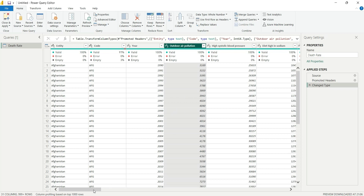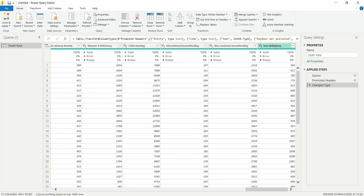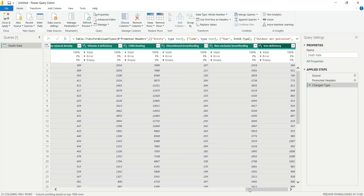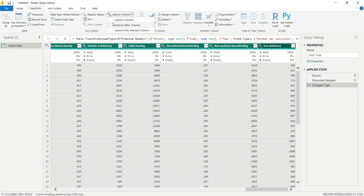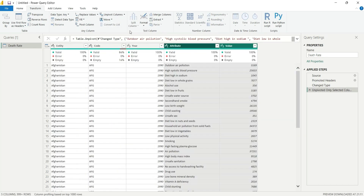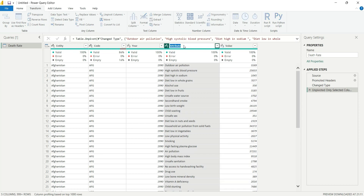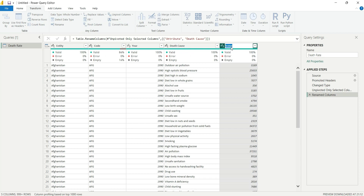To unpivot, select all the columns you want to pivot down — click on 'Outdoor Air Pollution', scroll to the end, and shift-click to select all columns from column four to the last column. Go to Transform and click 'Unpivot Only Selected Columns'. It will create two columns: 'Attribute' and 'Value'. Let's rename 'Attribute' to 'Death Cause' and 'Value' to 'Number of Deaths'.